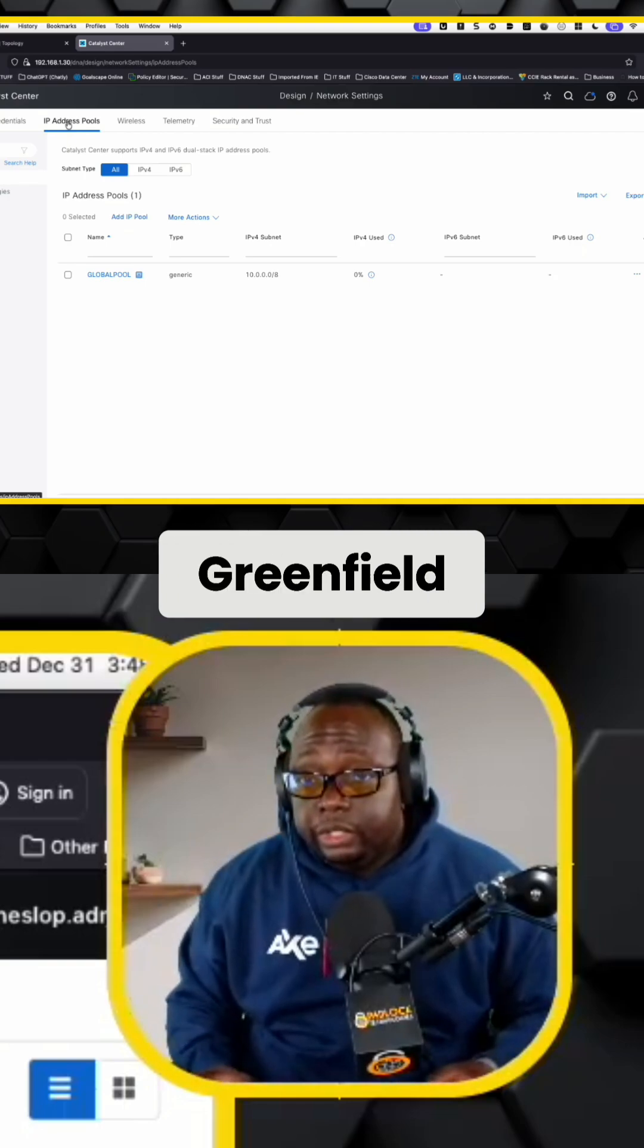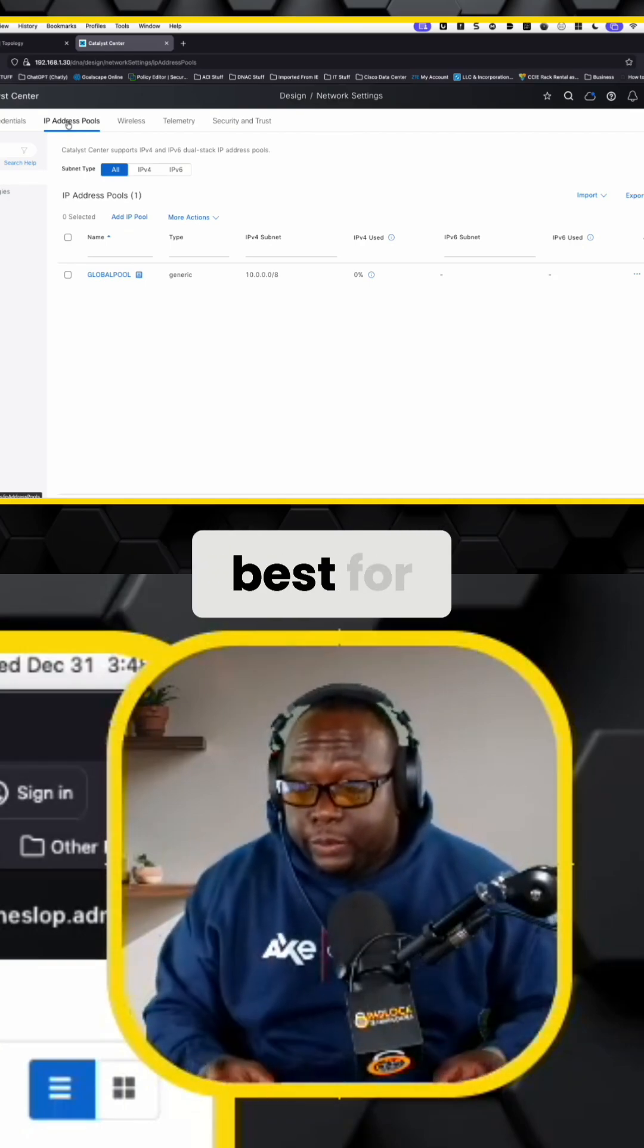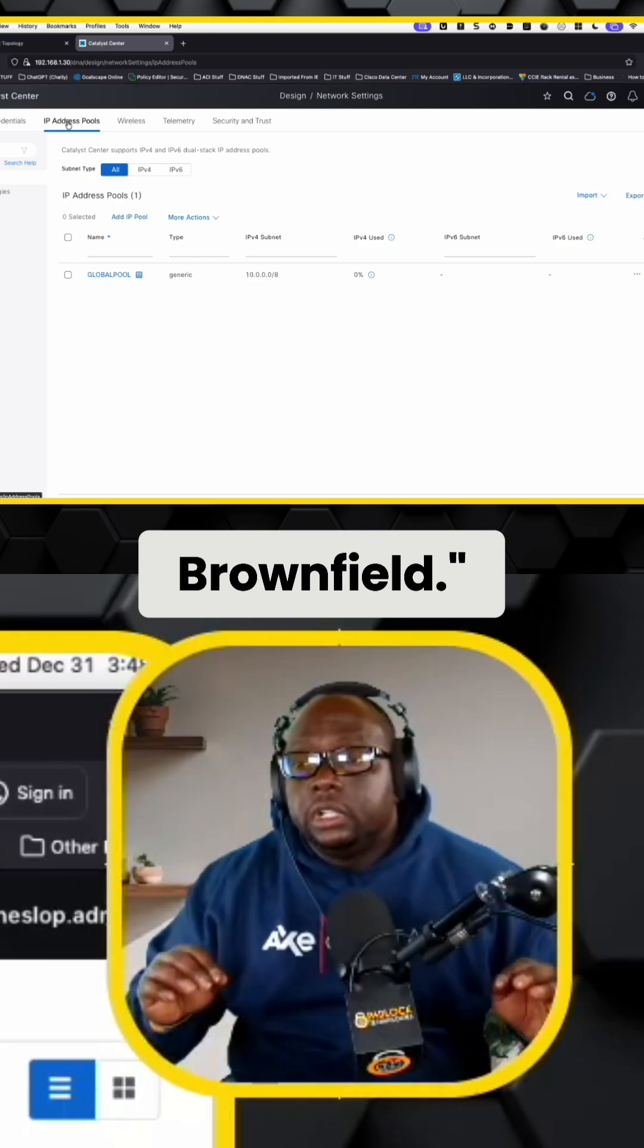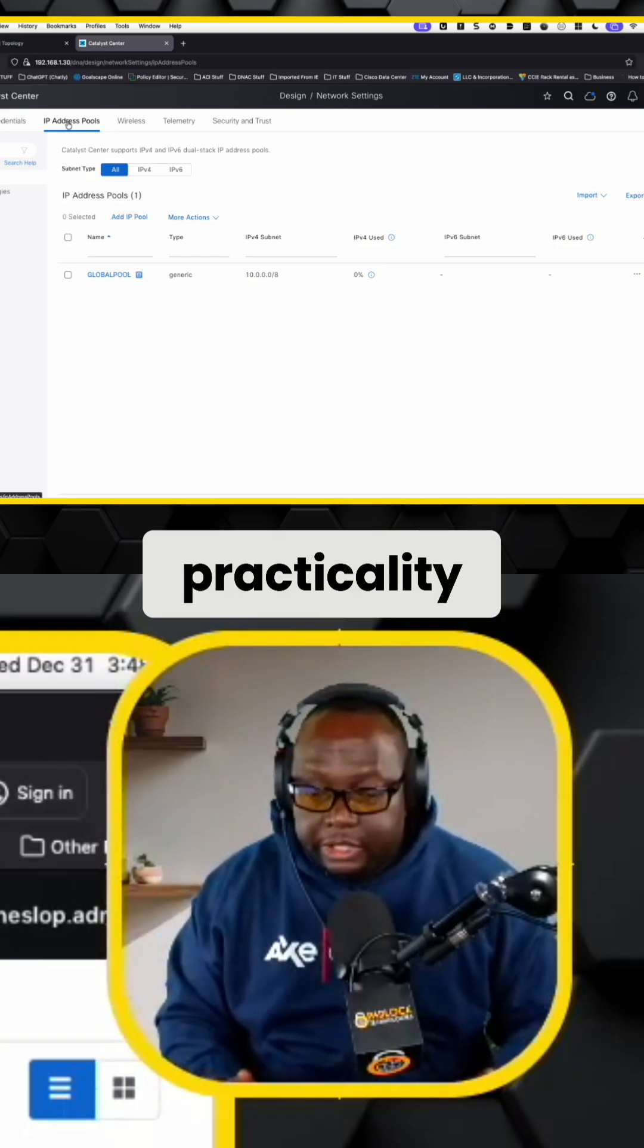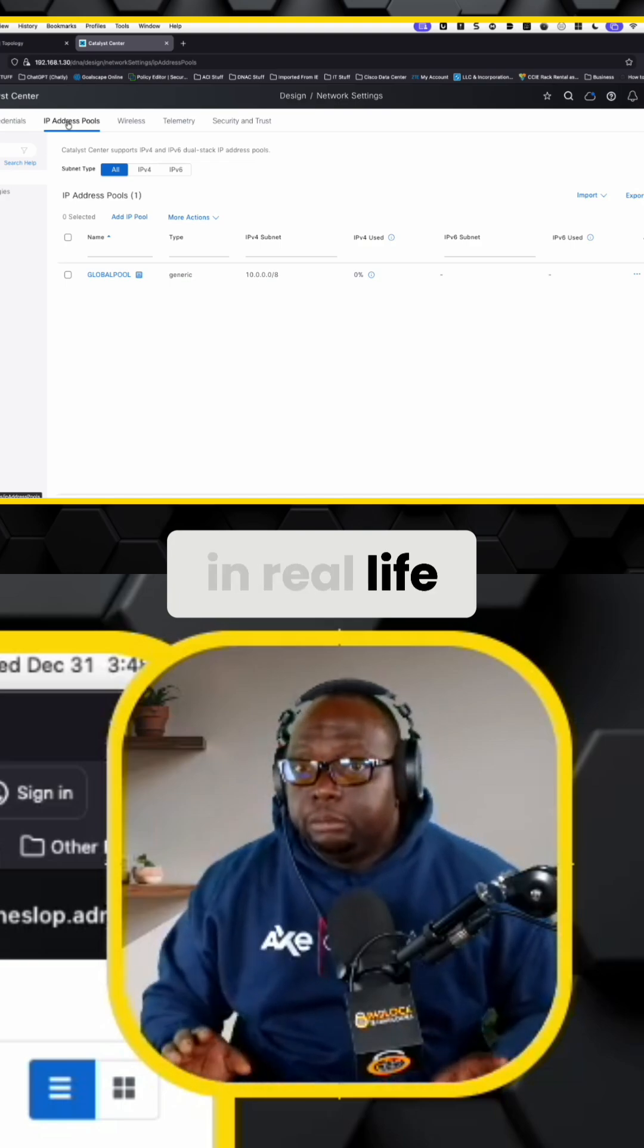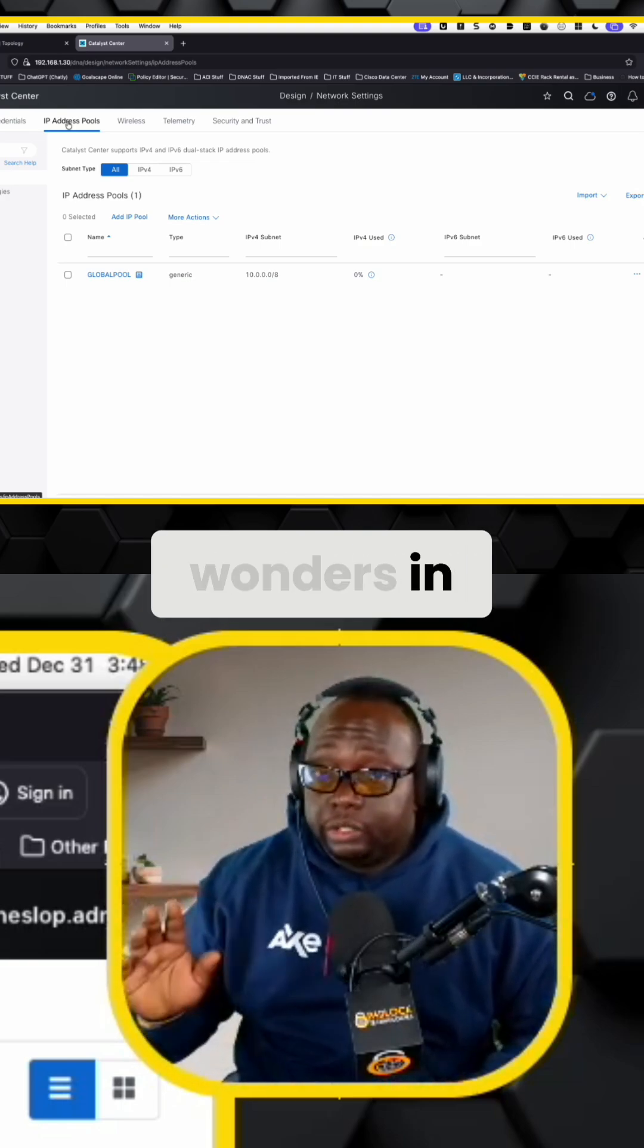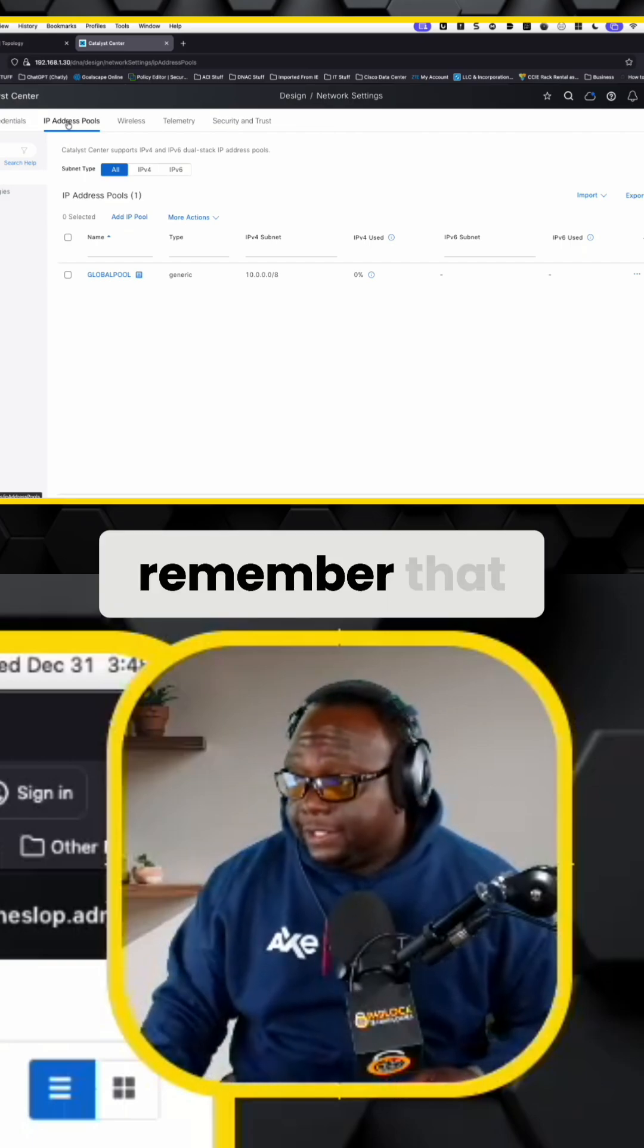But let's just say this is Greenfield, which SDA is the best for. Don't let anybody tell you it's great for Brownfield. Yeah, in theory it is, but not in practicality. That rarely works in real life. Most of the time you're going to see SDA work wonders in Greenfield deployments. Always remember that.